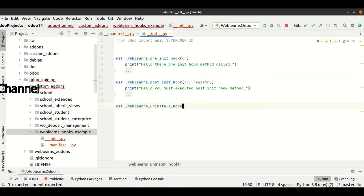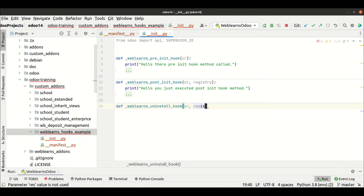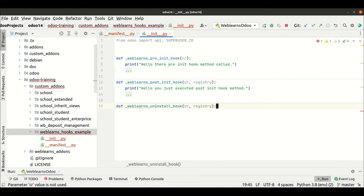I will create a new method like '_weblens_hook'. Here we have to provide two required parameters: 'cr' and 'registry'. If you do not provide them, it will raise an error. So make sure you compulsorily use these two parameters.